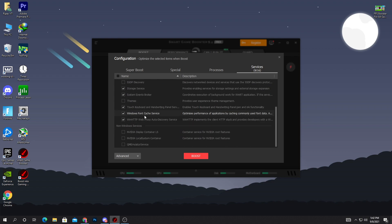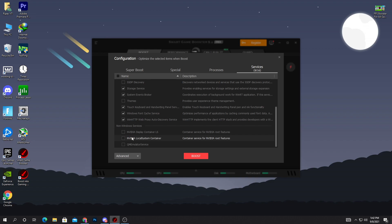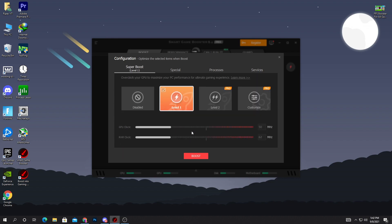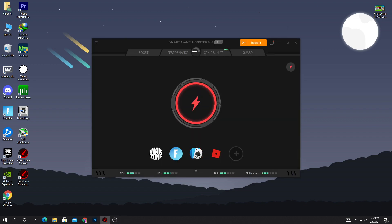After doing those settings, go into the Services section and do the same thing for your services which you don't use on your PC. Here you can see the non-Windows services: here is the NVIDIA Display Container, here is the NVIDIA Local System Container — these are the NVIDIA drivers. Here is the QEMU Emulator Service — I don't want to use this when I play games on my PC, so check the box. After doing all these settings, simply click the Boost button again.